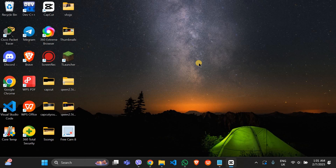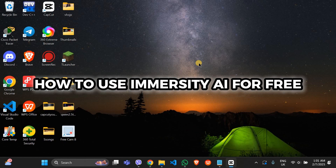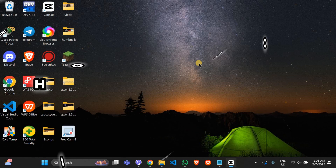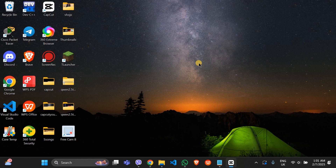Hello Tech Explorers, want to use Immersity AI for free? Yes, you heard that right. No cost, no hassle — let me show you how.